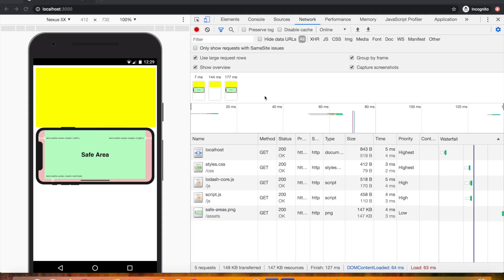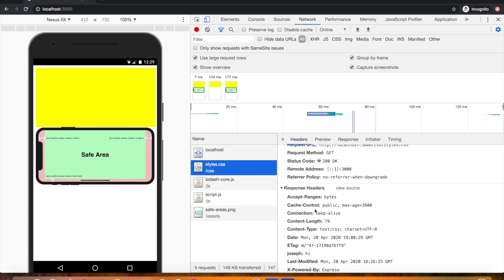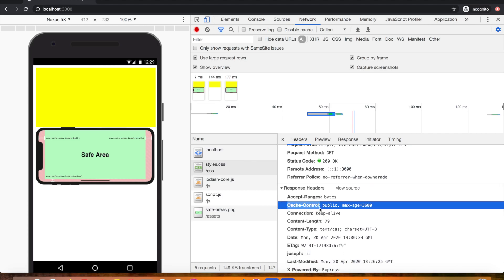In one of my previous videos I discussed how you can set cache-control headers from your Node Express server so that the browser knows which files to cache and for how long. For example, a cache-control response header saying 'public' tells the browser to cache the file for one hour. This video is a short follow-up covering a few observations I missed in that last video.